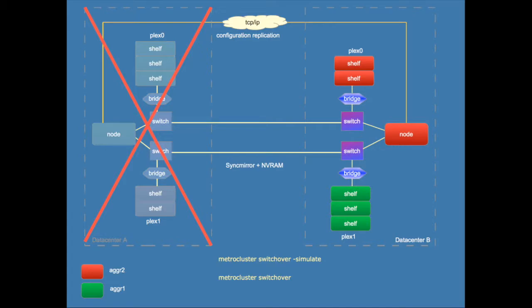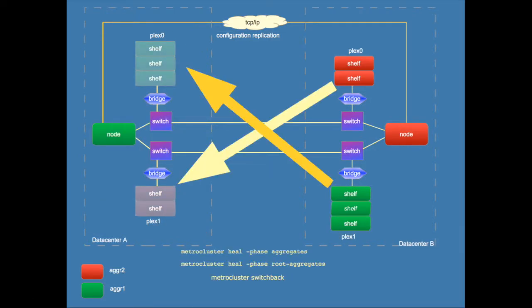If you repair the broken site then you can switch back using the switchback command but before you do that you will have to re-sync all of the aggregates. So the plexes will have to be in sync before you switch back. And this syncing of the plexes can be done by the command metrocluster heal and then in two phases. The first phase is for the aggregates and the second phase is for the root aggregate.